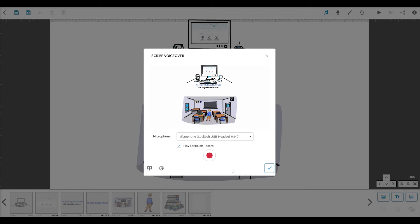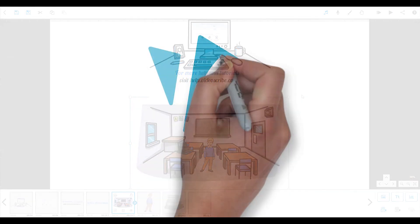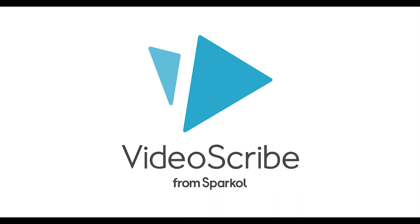Our key tip for making your voiceover extra effective is to write a script and record it first, and then design your Scribe to fit it. It might seem like a strange way to go about it, but it really works and you can talk at a natural pace to create a clear and flowing voiceover. You can then adjust the animate, pause, and transition times for your text and images to synchronize with your voice and enhance your story. I'll show you how to do that in the next tutorial: editing your Scribe. See you there.